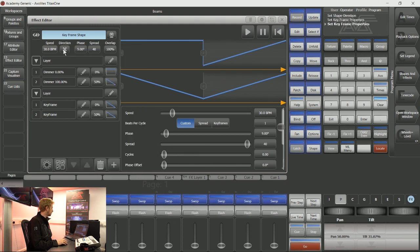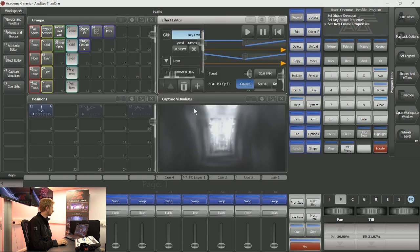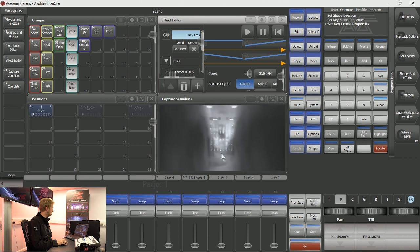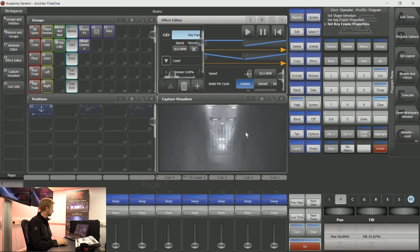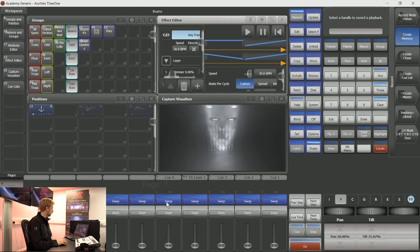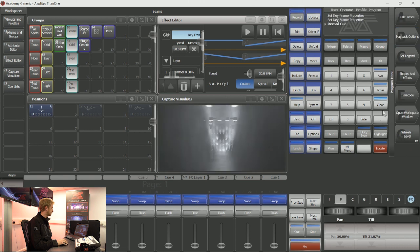If I change the direction at this point, it will record that new information for me. So you can now see that this keyframe shape has changed its look, and I can record again. Job done.